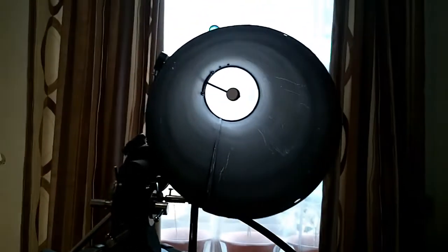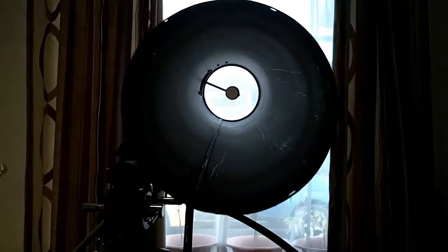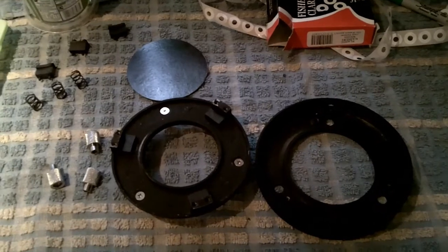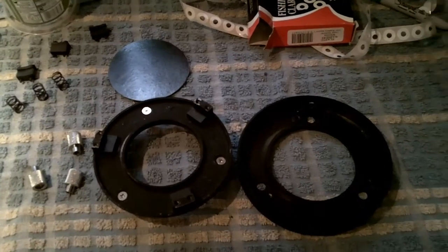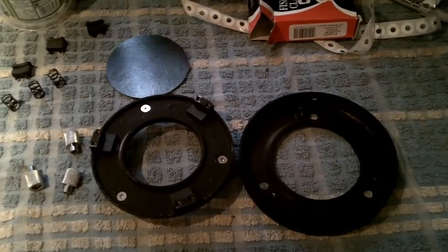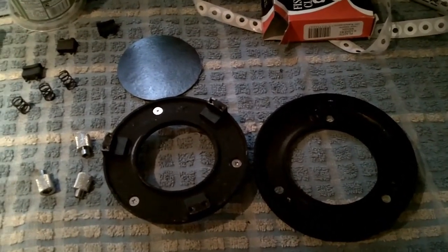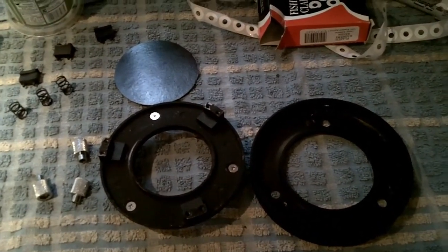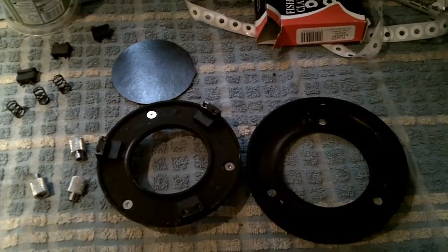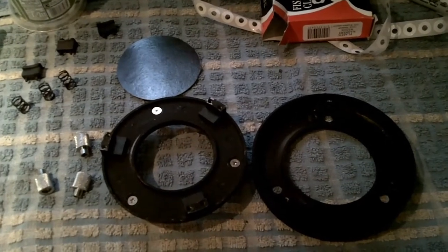As you can see, there's a nice empty tube now. Here is the mirror assembly. All disassembled, ready for cleaning and reassembly.